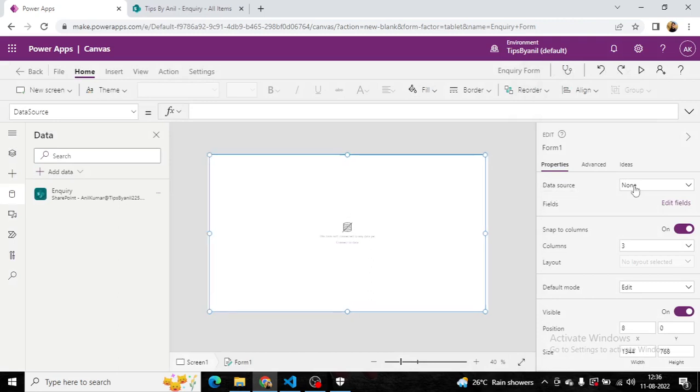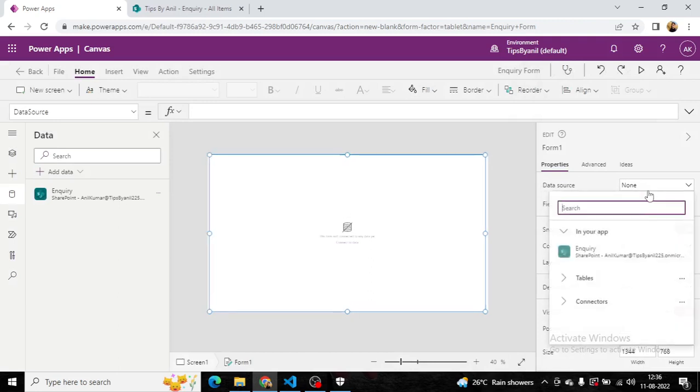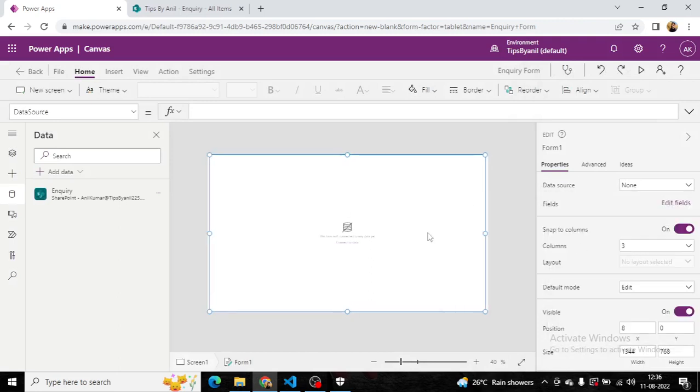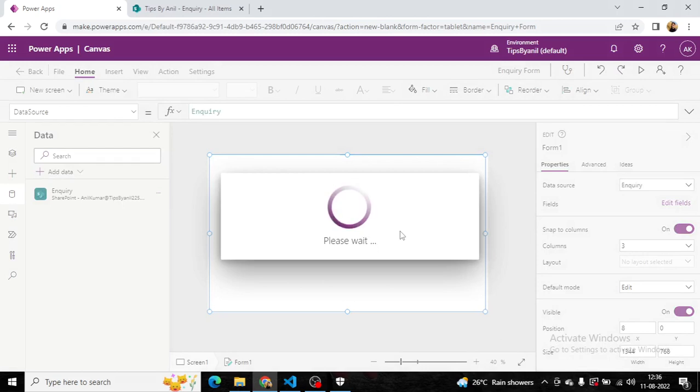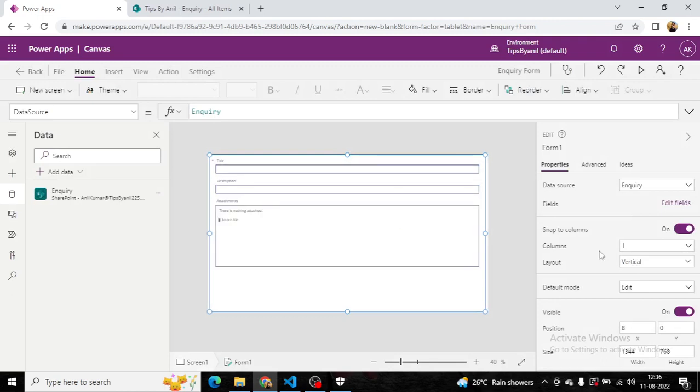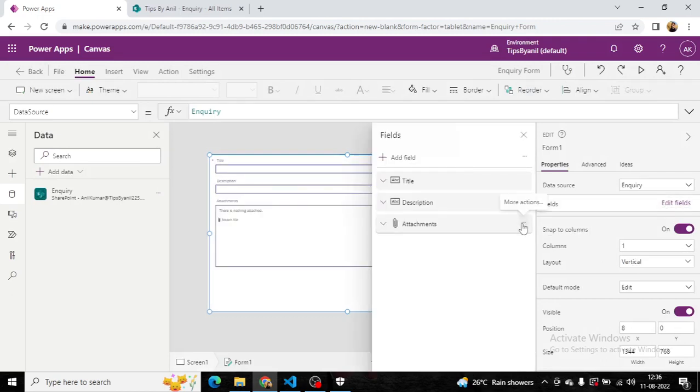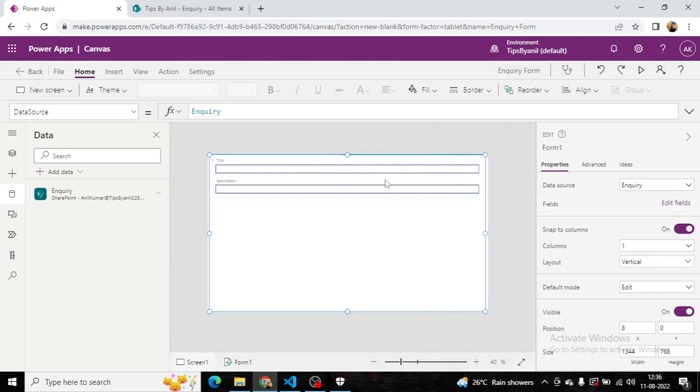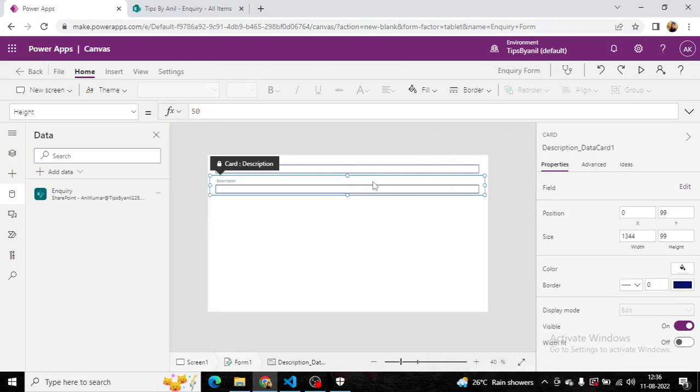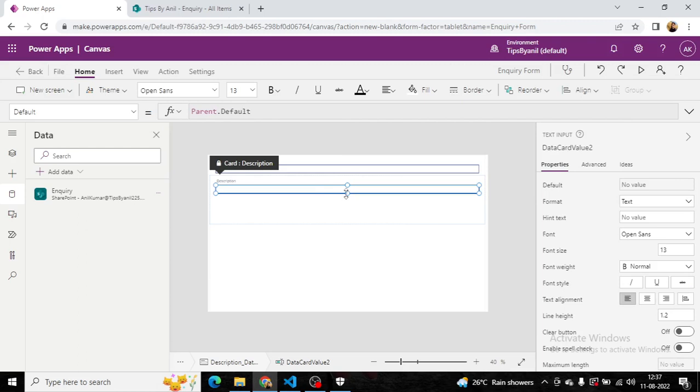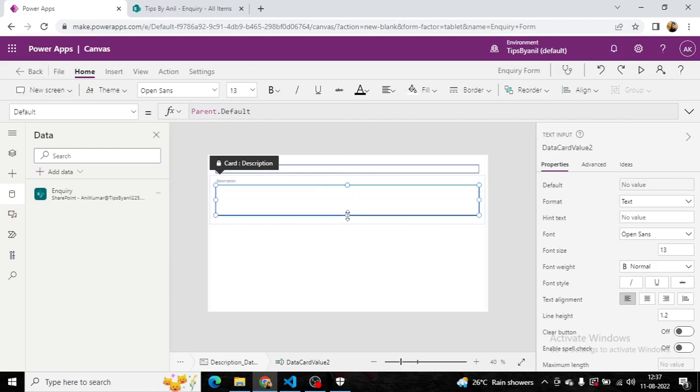Now, I will connect this list with a Power Apps form. Here I will go with columns one. In the edit field, I don't want this attachment field. If you want, users can use this attachment field as well, but for demo purposes, I'm going to create only two fields.